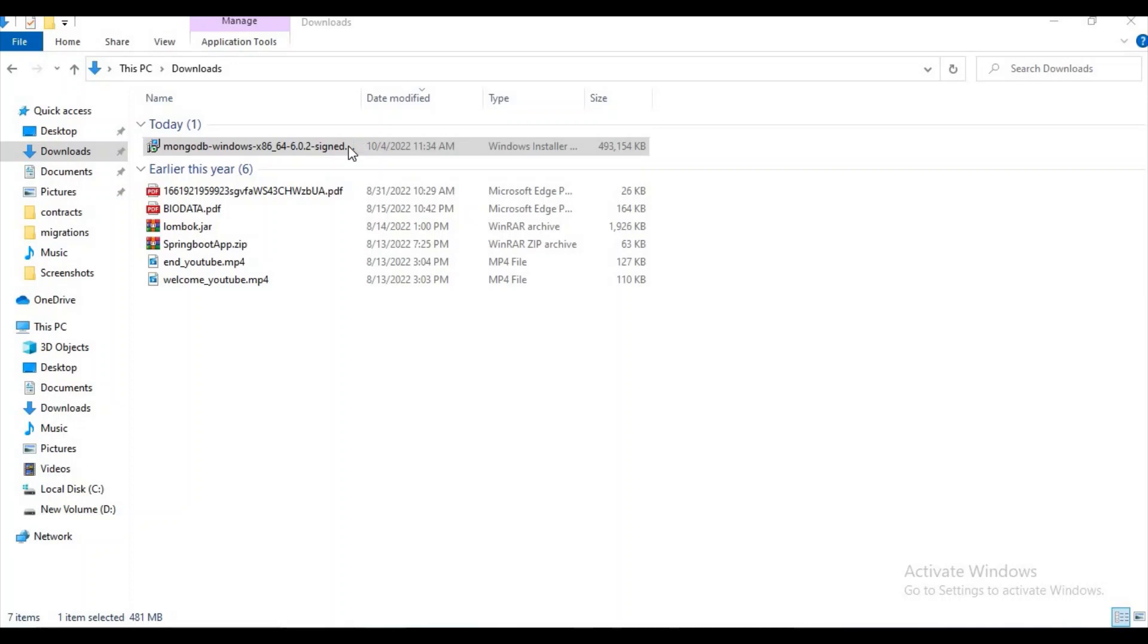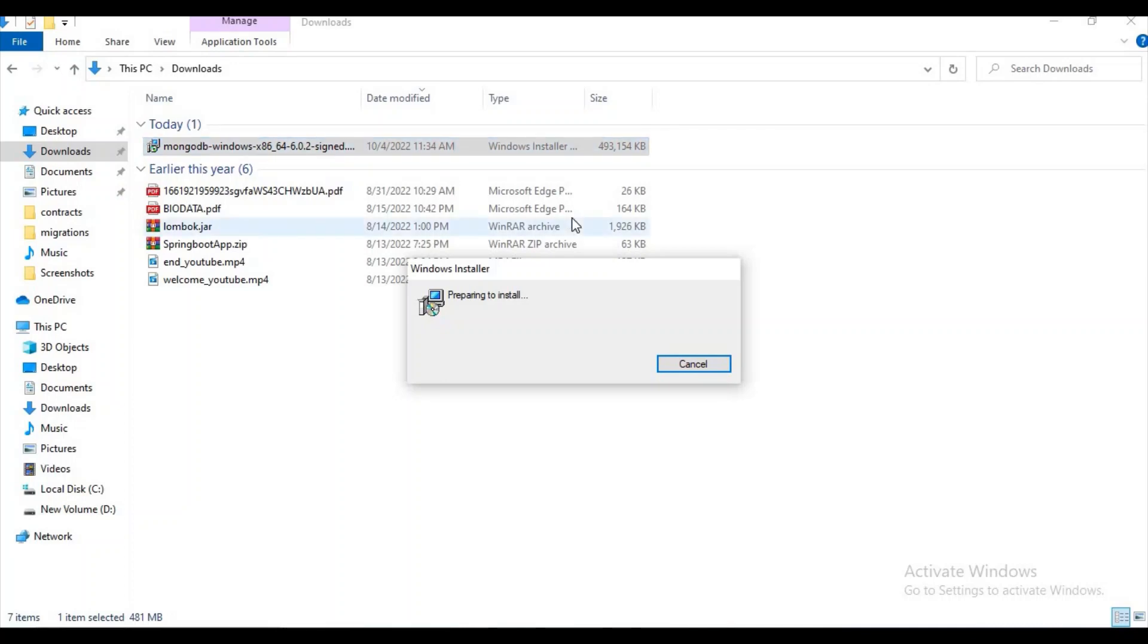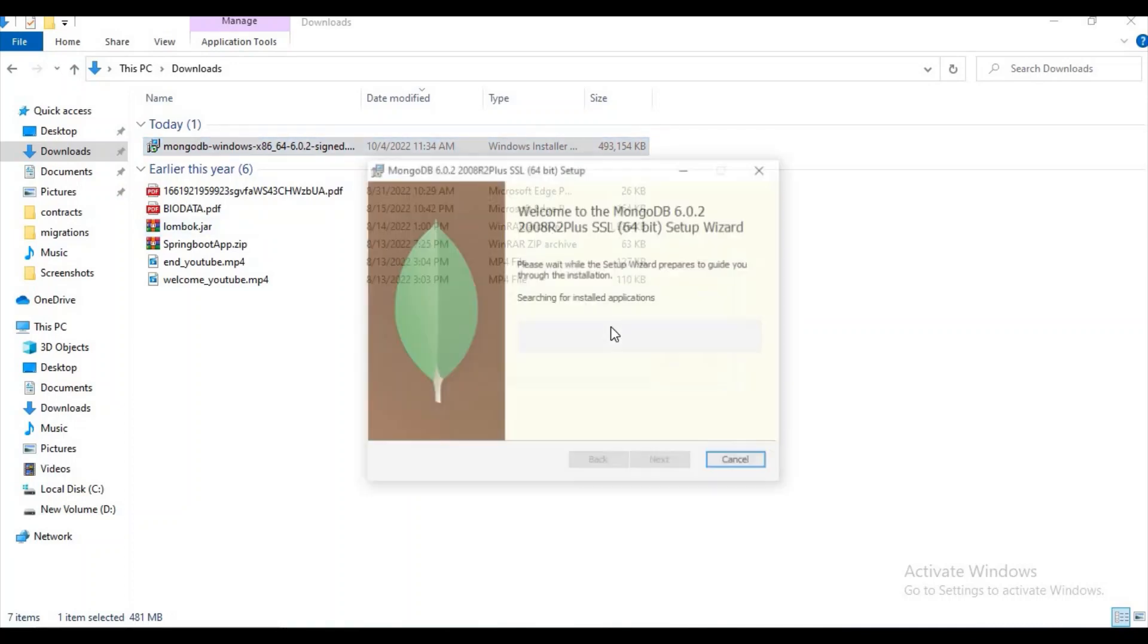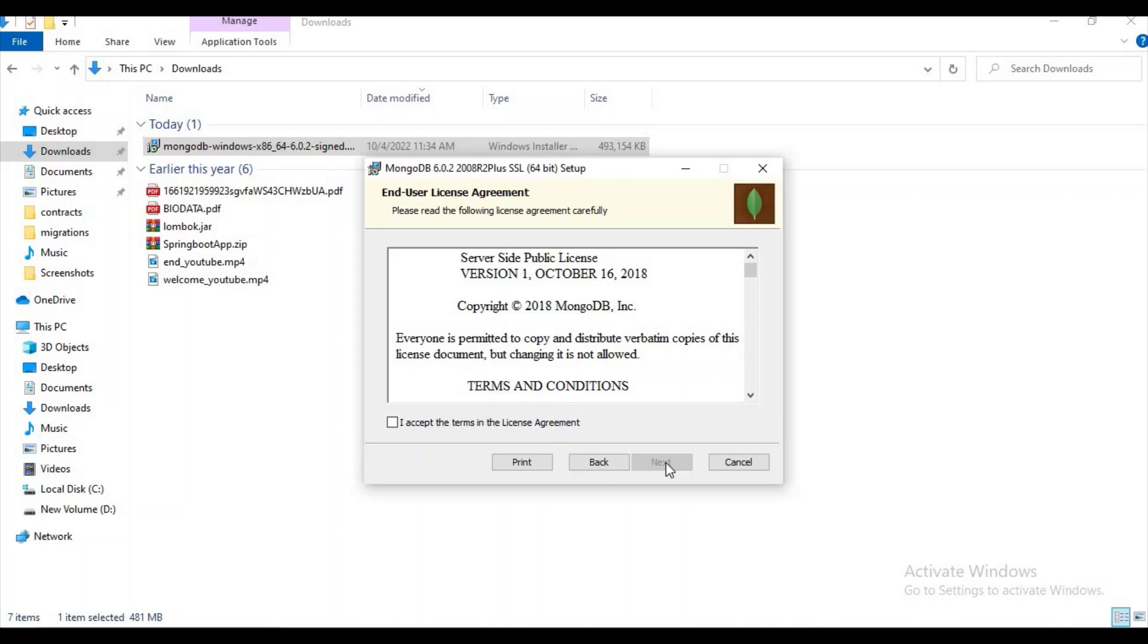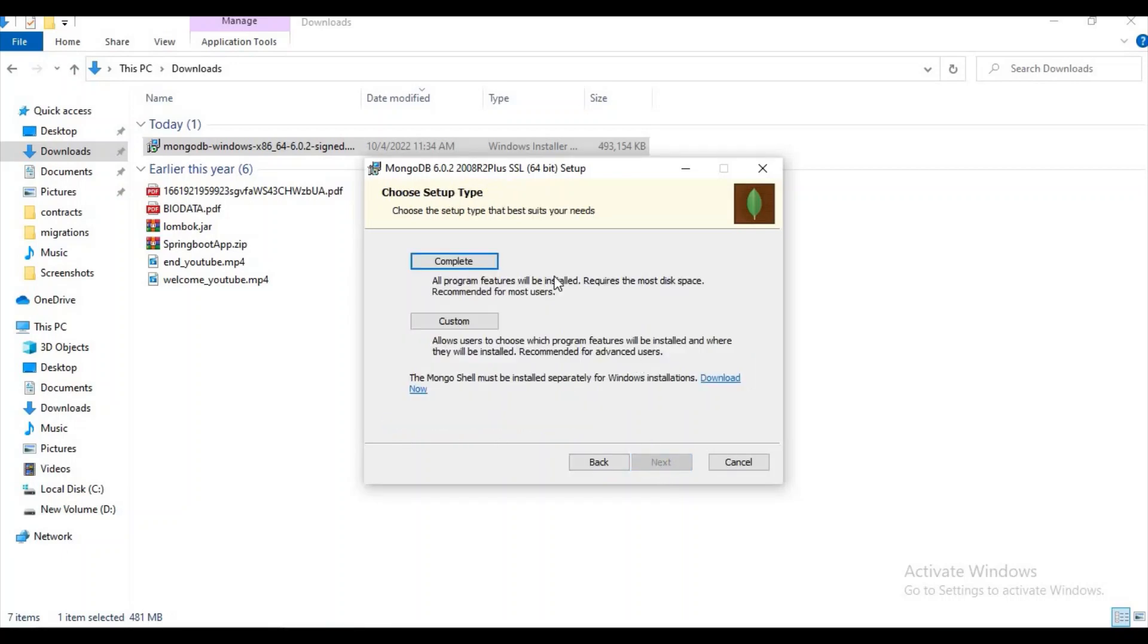Let's double click on it and start installing. Now let's click on Next and just accept the agreement. Here we have two setups: Complete or Custom. I am just choosing the Complete one.